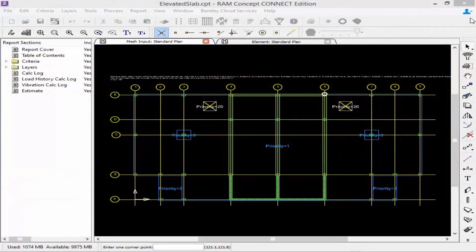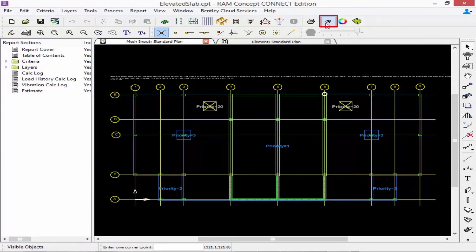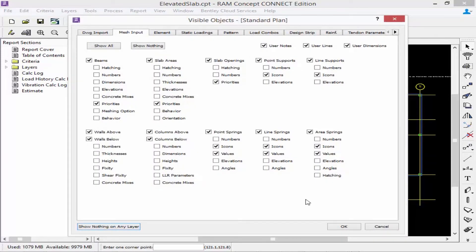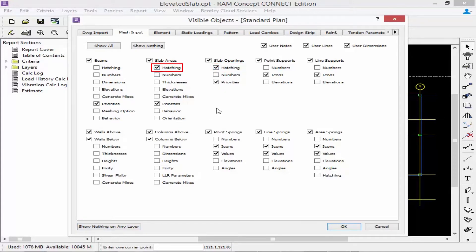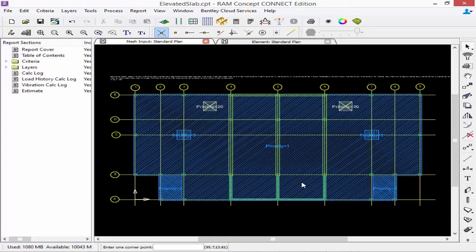The first tool we're going to show you is how to control the visible objects on the currently selected layer. On each layer in the standard toolbar, you'll have your visible objects icon available. Within the visible objects, you're going to see your current layer selected and all the default settings for that particular layer. You can control what's being shown on that layer by selecting the different options — for example, I would like to hatch my slab openings and maybe my slab areas. If I select that and click OK, I can see the different areas have been hatched on my screen.